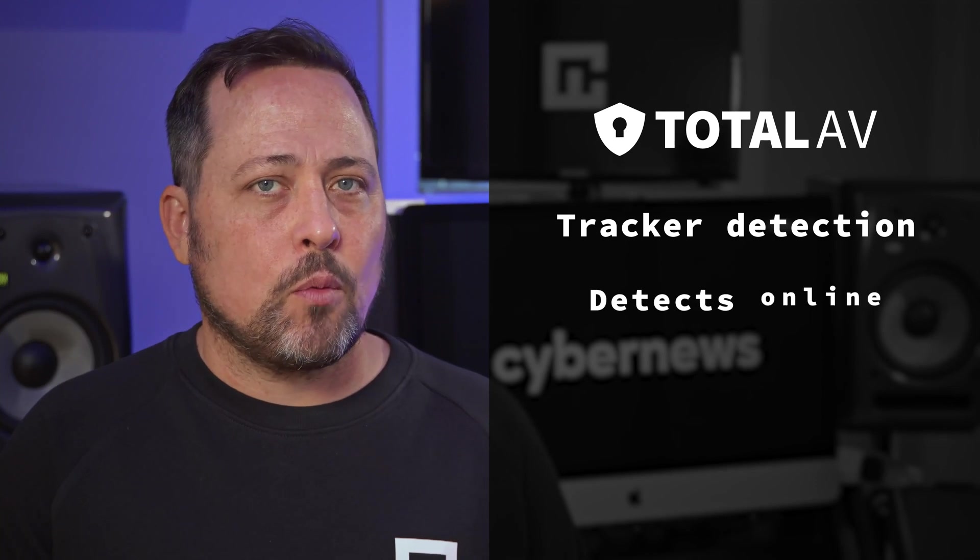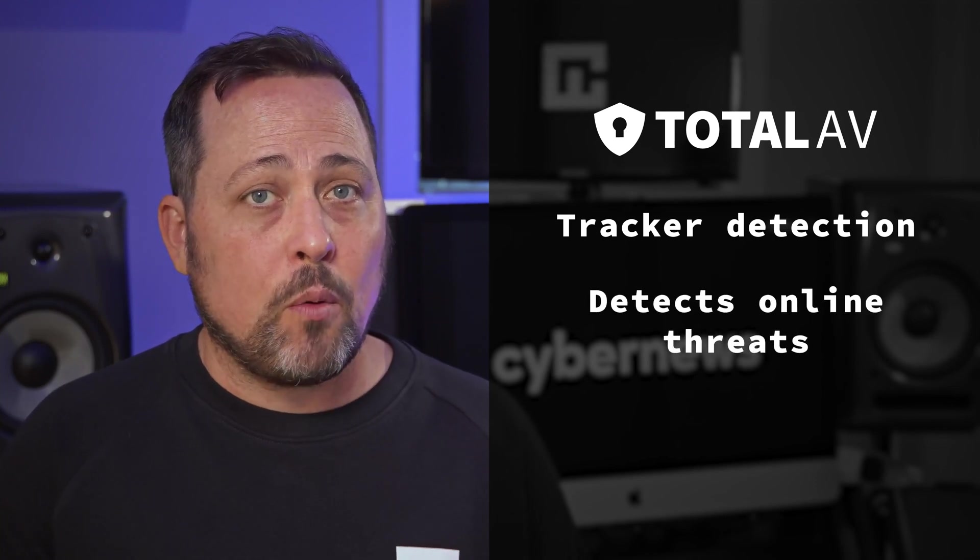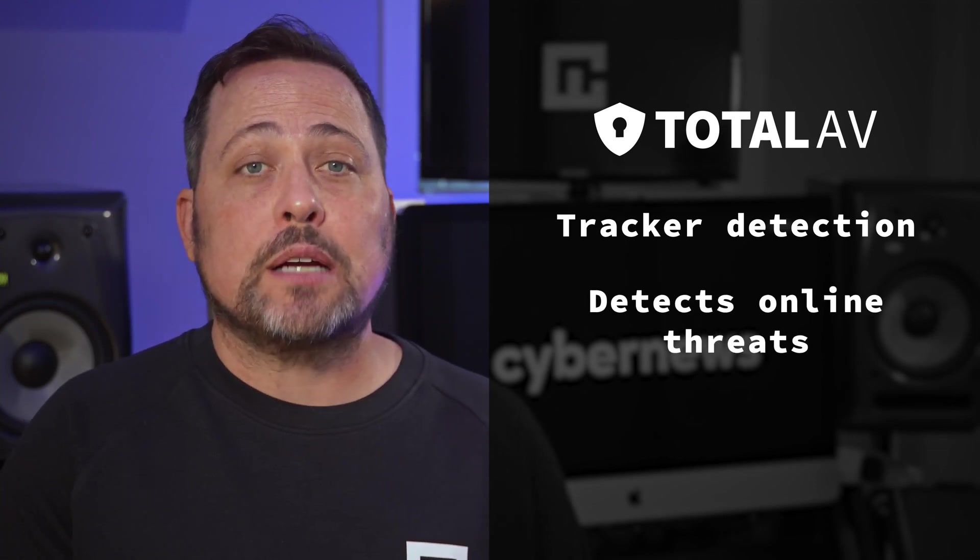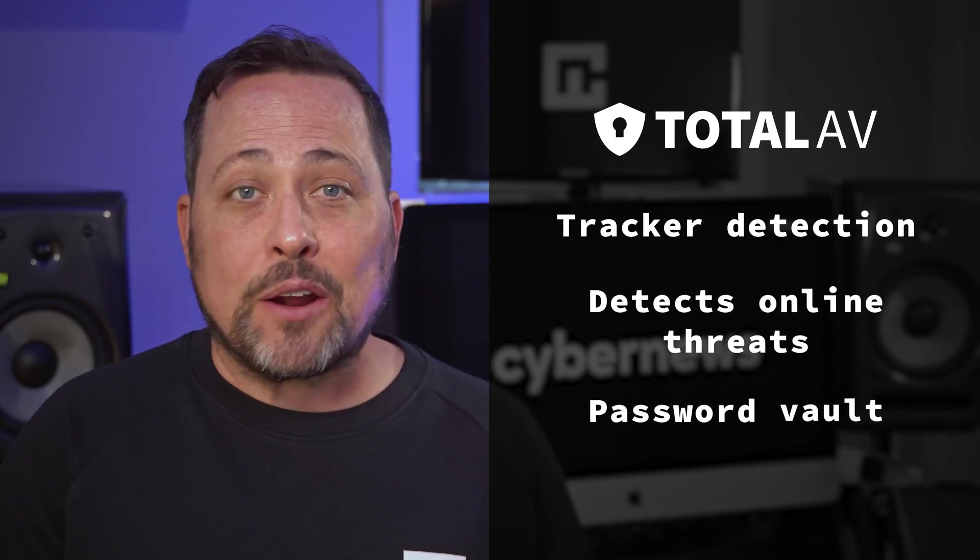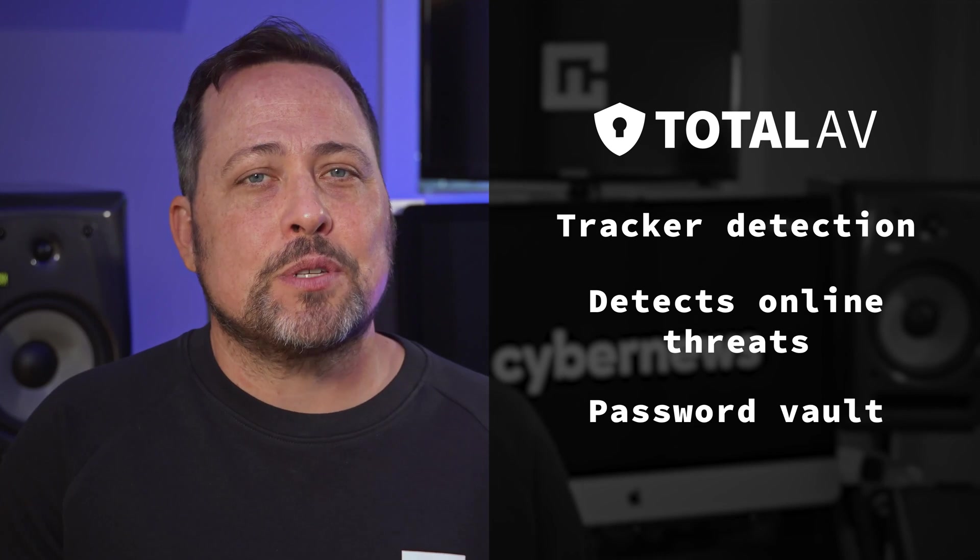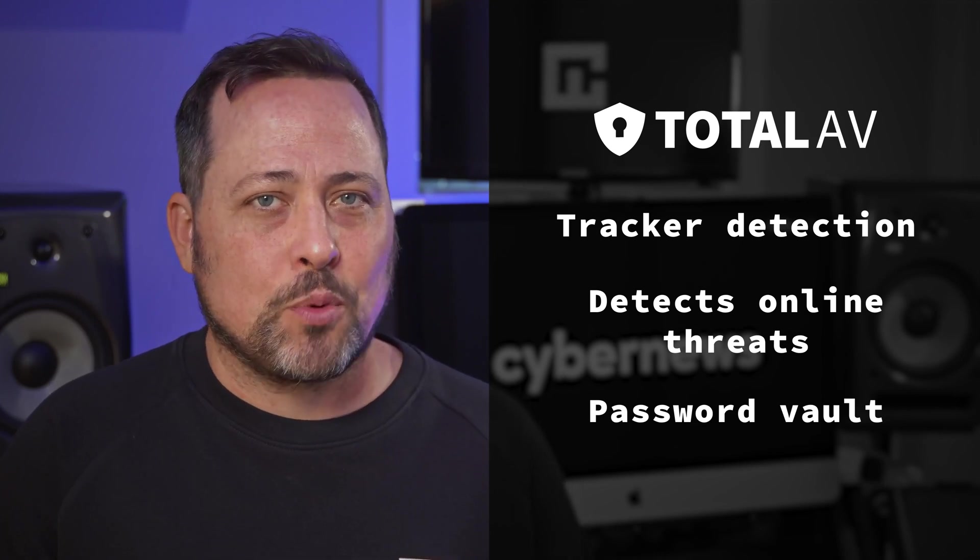So during my testing, I found some other extremely useful features. First of all, Total AV detects and helps delete tracking cookies. It's also capable of detecting websites with malware, which I took advantage of a couple of times. And of course, I used a bit of their password vault because why not?